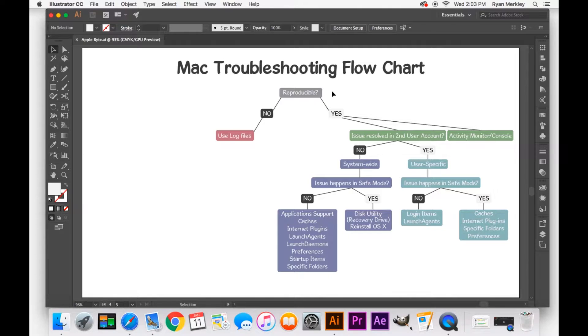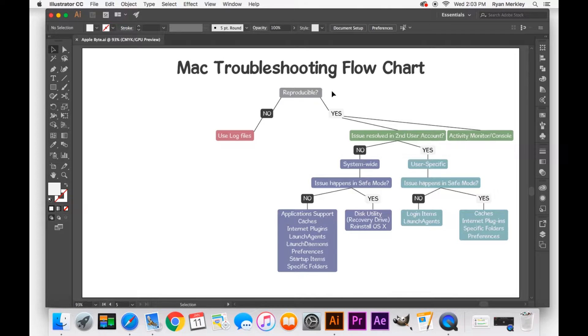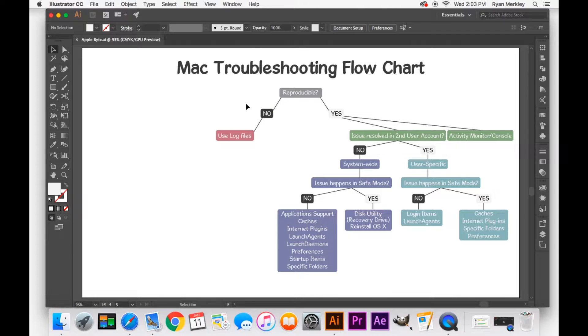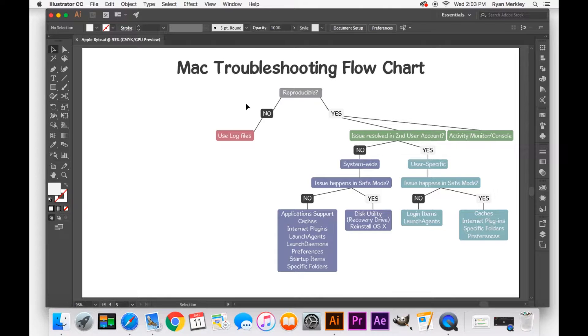Sometimes issues will happen somewhat randomly, but they do happen over and over again. That can work as well as being reproducible in the sense that at least it's occurring over and over again. There are certain issues where it happens once every once in a while and it's really hard to track when it's going to happen to know what pattern it has. And in those cases it's a lot harder to troubleshoot and those are also the more rare cases.